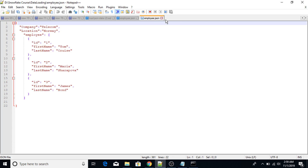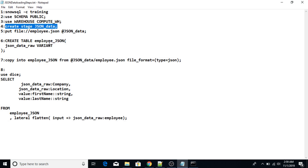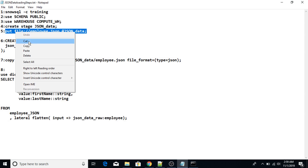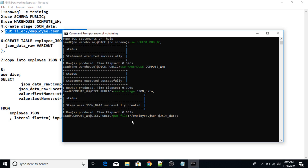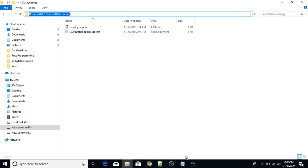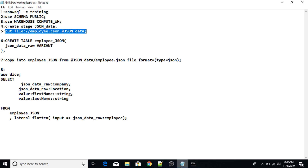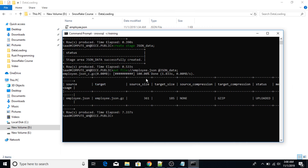Now I'm going to show you how to load this data. I'll copy the PUT command and paste it in the terminal. Since I'm connected to SnowSQL from the directory where my JSON file is present, I don't need to provide the full path. After pressing enter, the file has been placed in the staging area in jz compressed format.